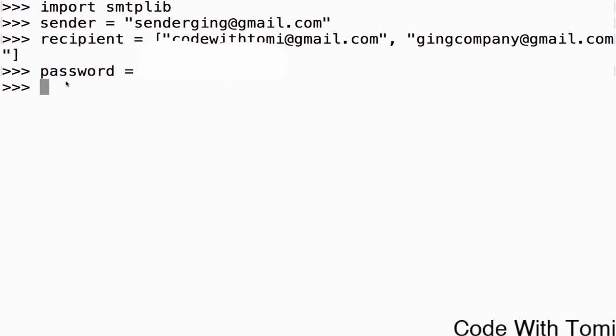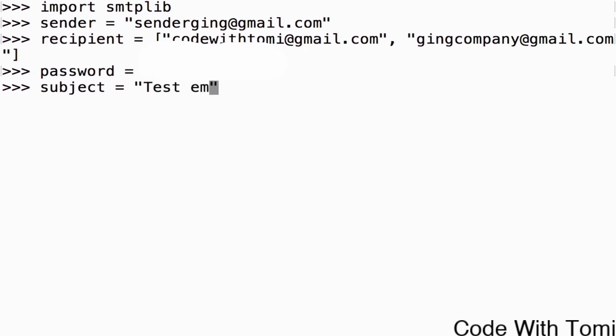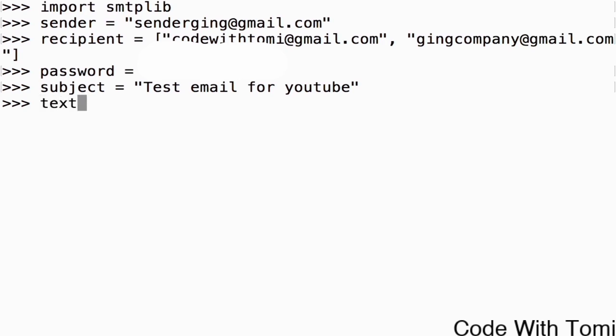This library has to log into this specific email and automatically send emails to all these. So this password will give you the access to this email. Then let's specify the subject. Let's say the subject is just 'Test email for youtube'. And then let's give it the text, that is the message we want to send. So we just say 'Hi, Tomi.'